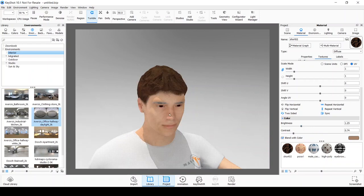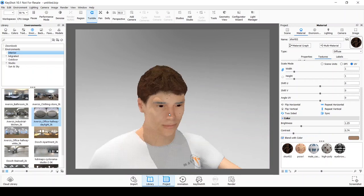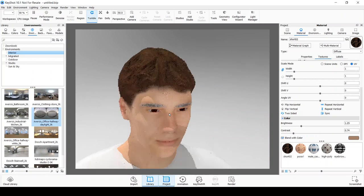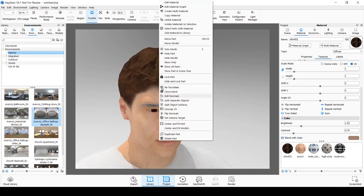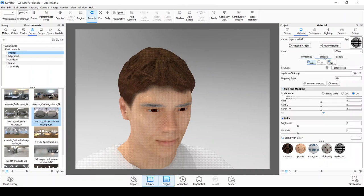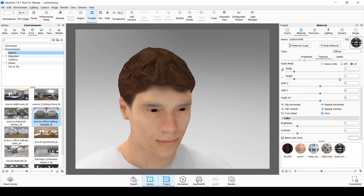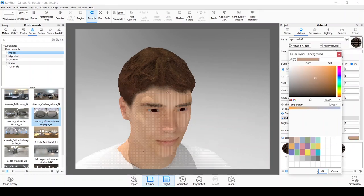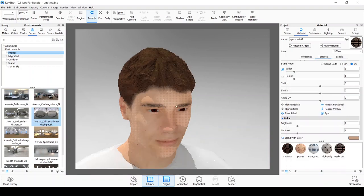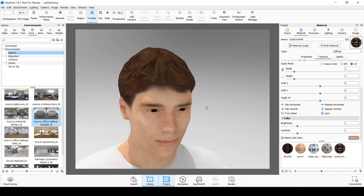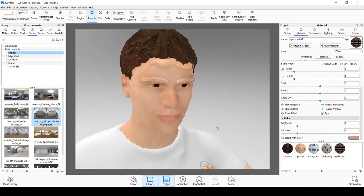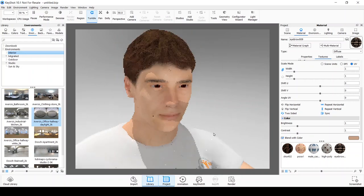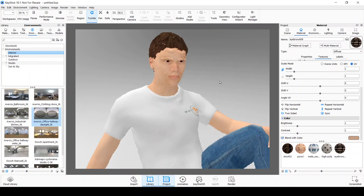We need to do the same for the eyebrow. So right click over it and go to edit material. And click on the color channel. And we do the same thing. Go to the color picker and pick on a region that is close to the eyebrow so that we can integrate the color better. Make sure that the blend with color option is enabled.